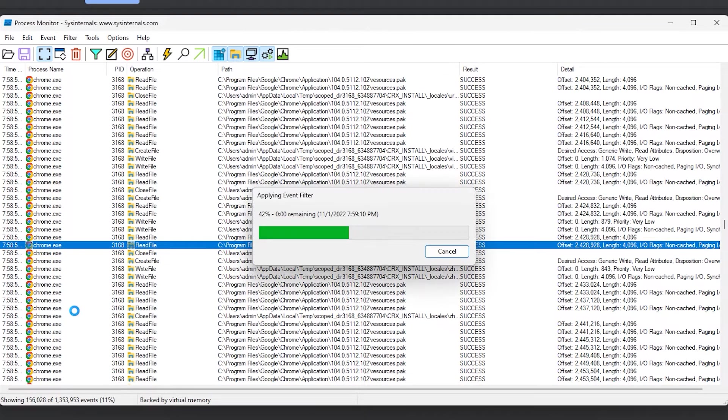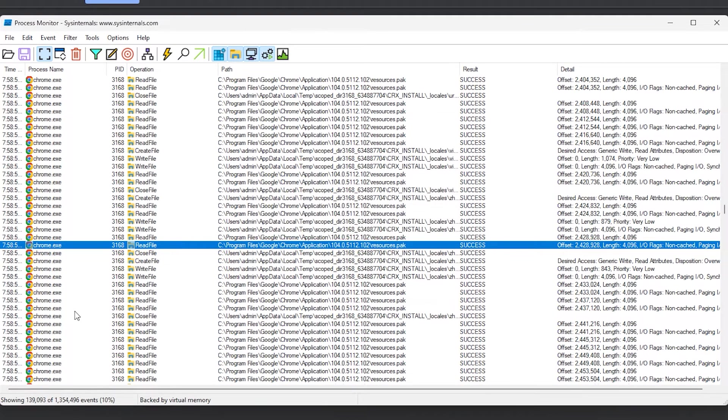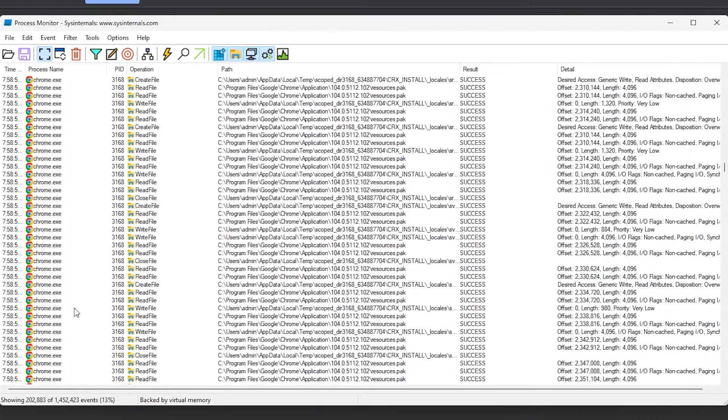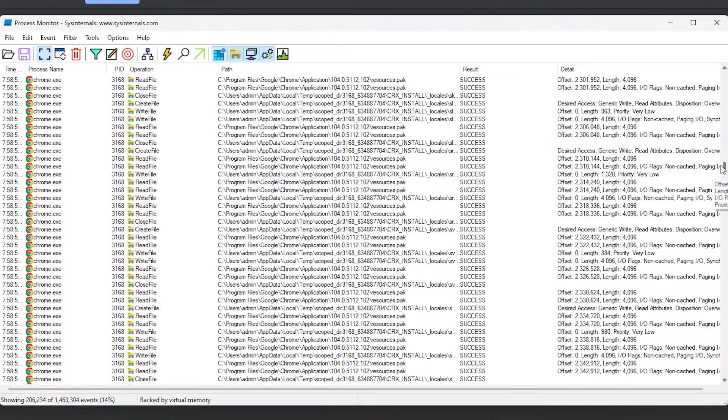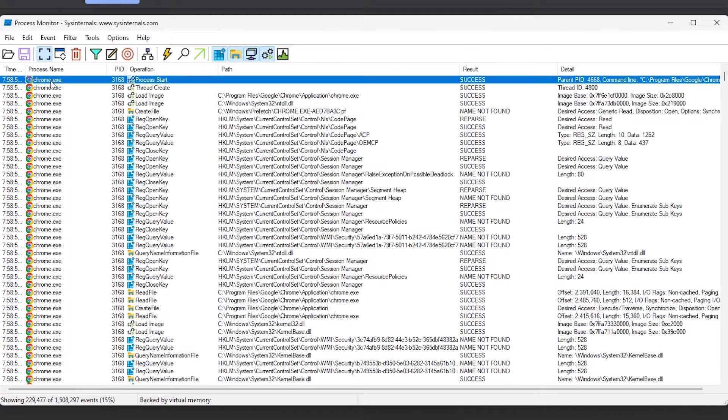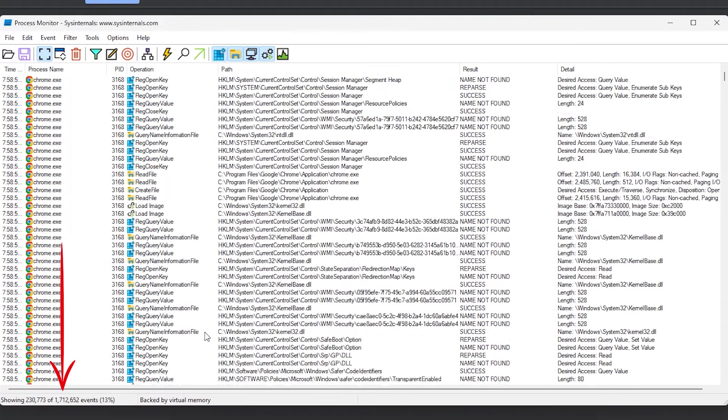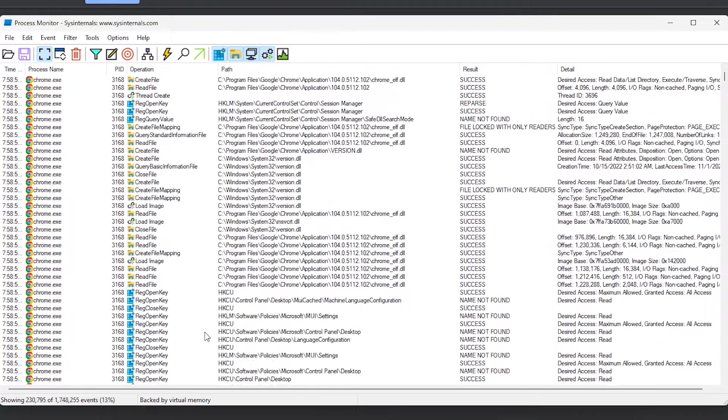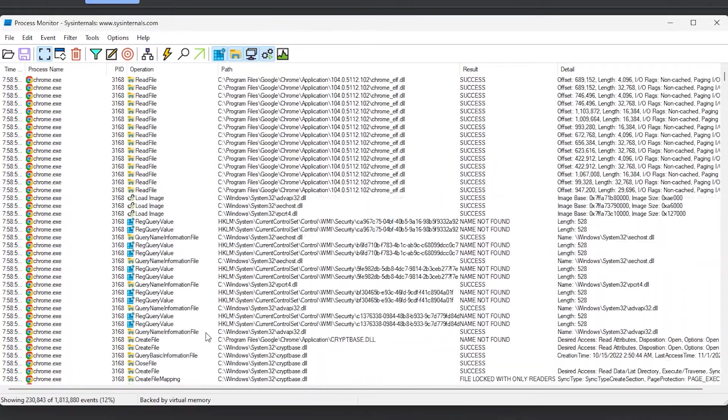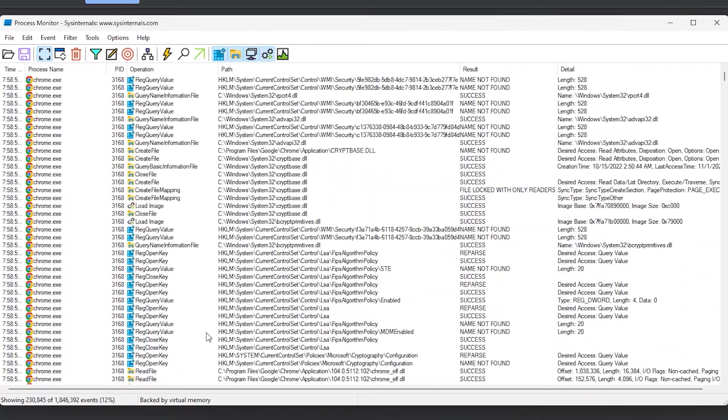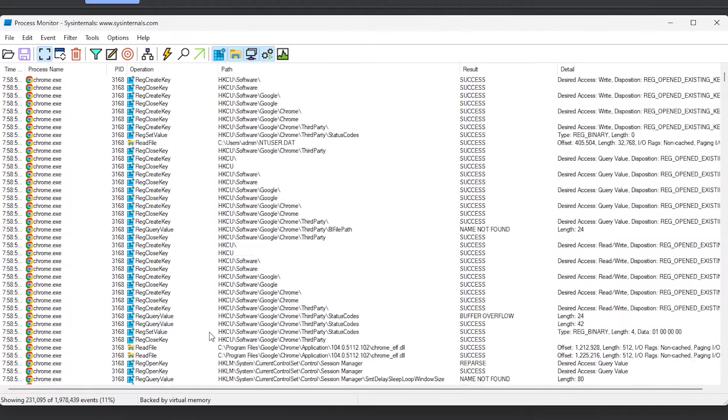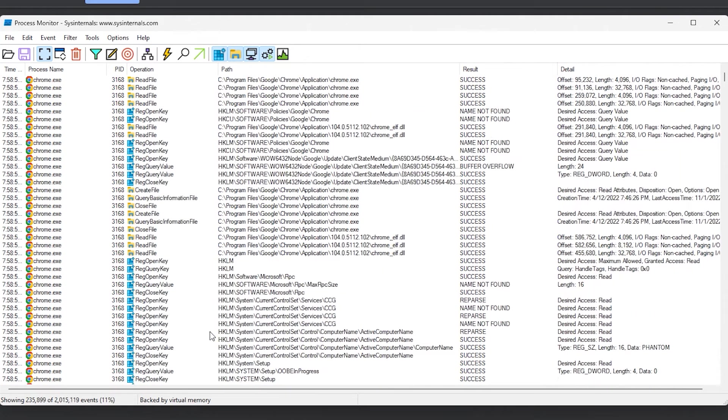This will remove everything else from the list. From here, you can follow the actions performed by this process from the time it starts. Note that the shown actions are performed without even using the app. They happen just because the app is running. And the same happens for every other app or running process on your computer.